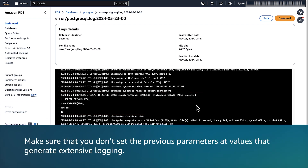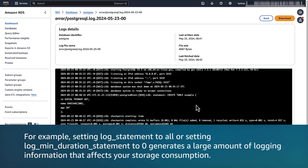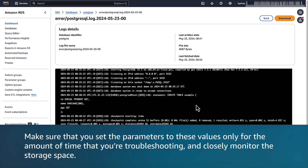Note: make sure that you don't set the previous parameters at values that generate extensive logging. For example, setting log_statement to ALL or setting log_minimum_duration_statement to zero generates a large amount of logging information that affects your storage consumption. Make sure that you set these parameters to these values only for the amount of time that you are troubleshooting, and closely monitor the storage space.